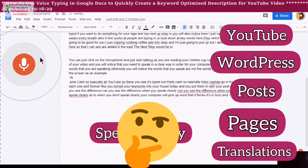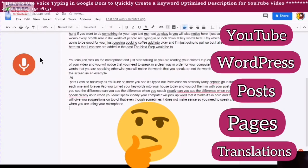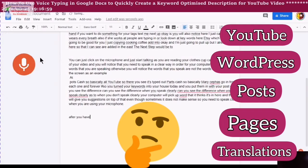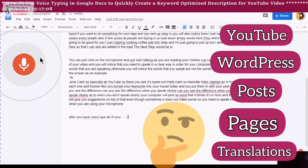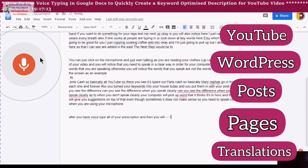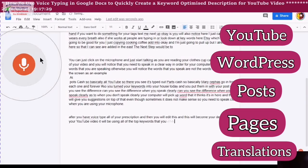So you need to speak clearly when you are using your microphone. After you have voice typed all of your description, you will edit it and it will become your description for your YouTube video — using all of the top keywords that you have already used in your video. You will also use the same keywords as your tags for your YouTube keyword tags.